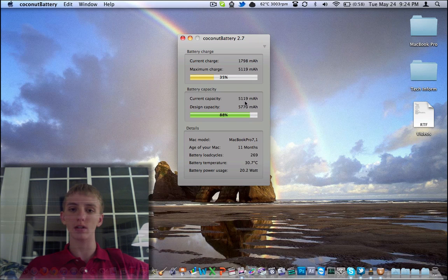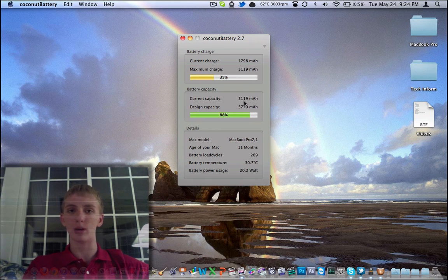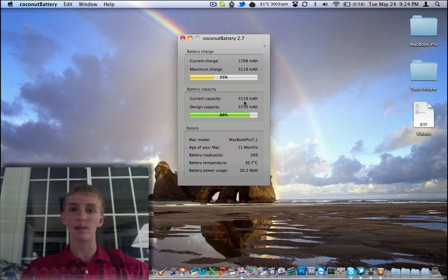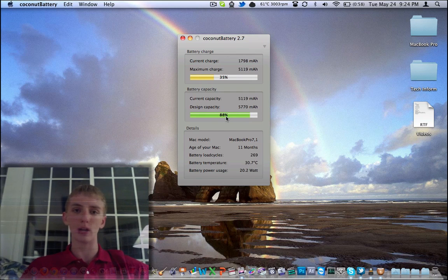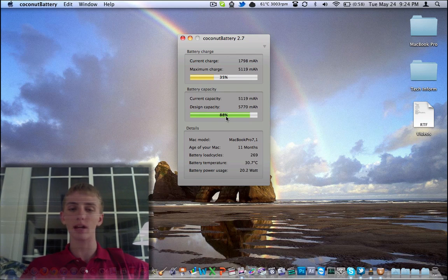My current capacity is 5,119 milliamp hours. I'm losing about 600 milliamp hours, which isn't too bad. I've got about 88% capacity.